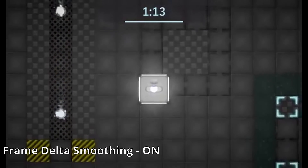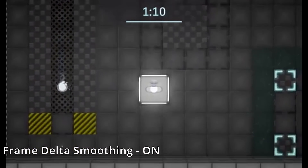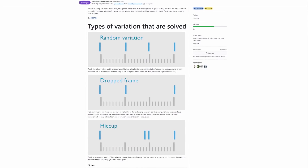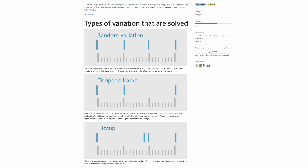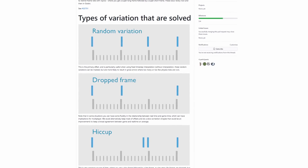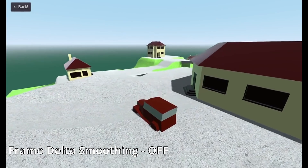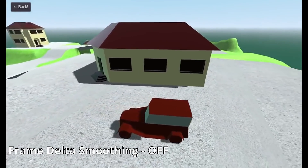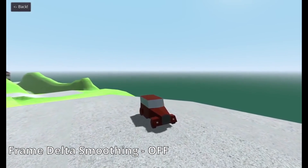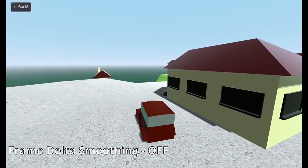Currently, delta is calculated by querying the operating system's timer every frame. The problem with this method is that it is subject to error. Frame delta smoothing looks to avoid these errors by replacing the OS timer with estimating the refresh rate delta based on input frequency. This should give smooth, stable deltas in high-performance, V-synced games. Games that run poorly with lots of dropped frames may not benefit from this change.